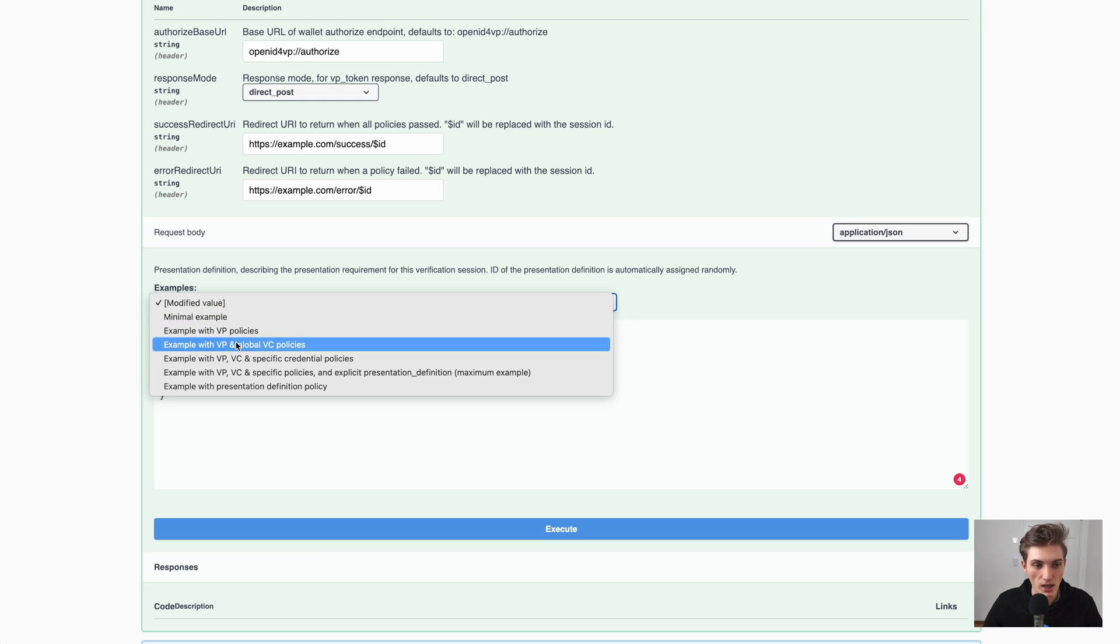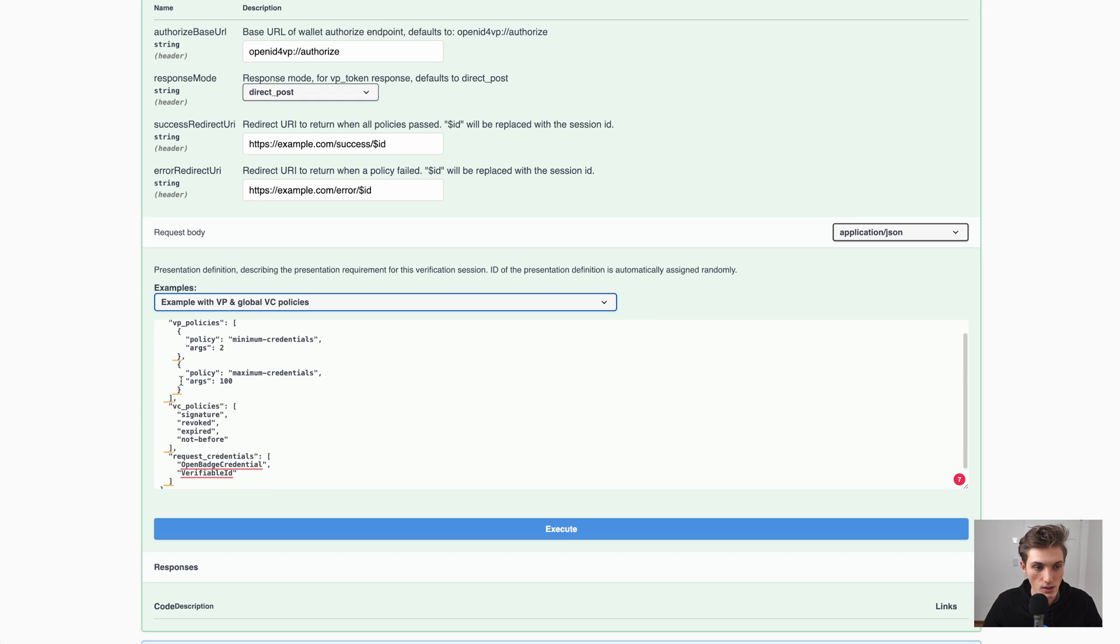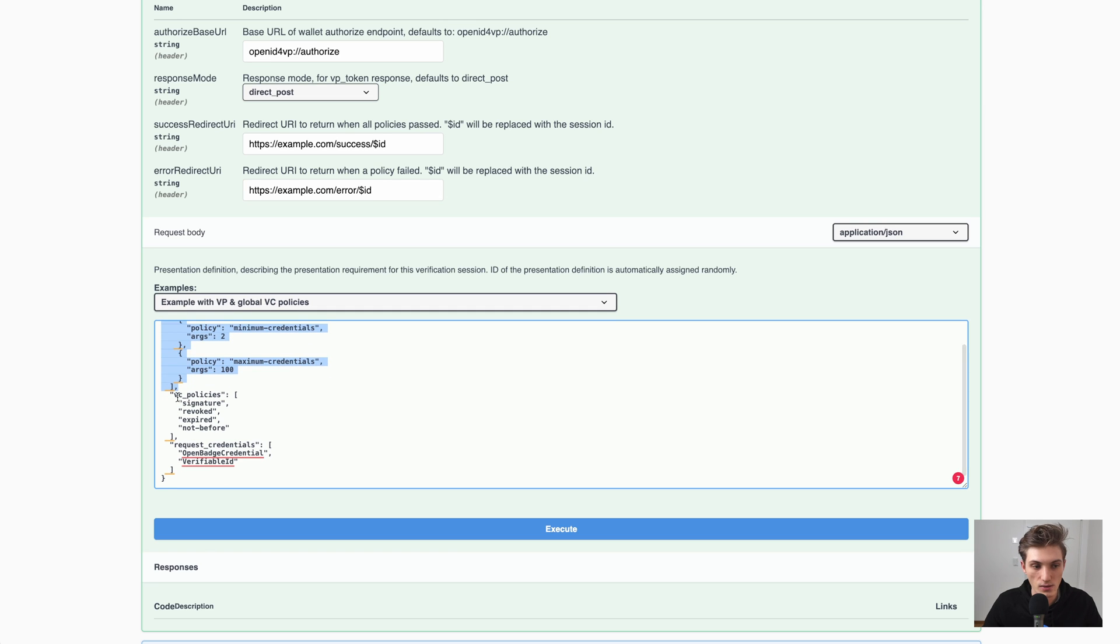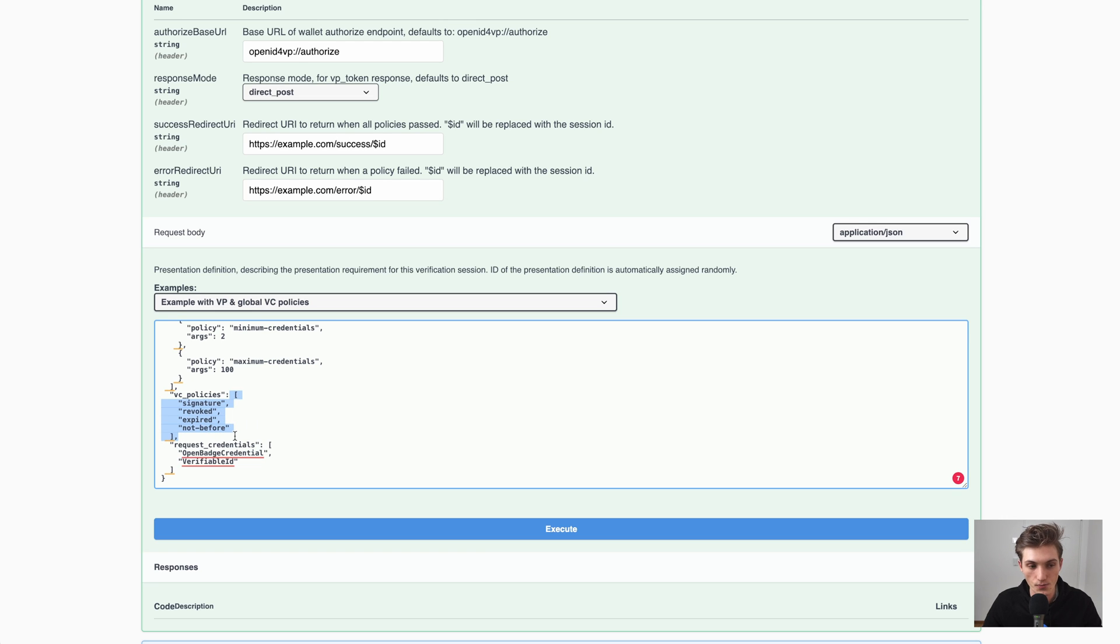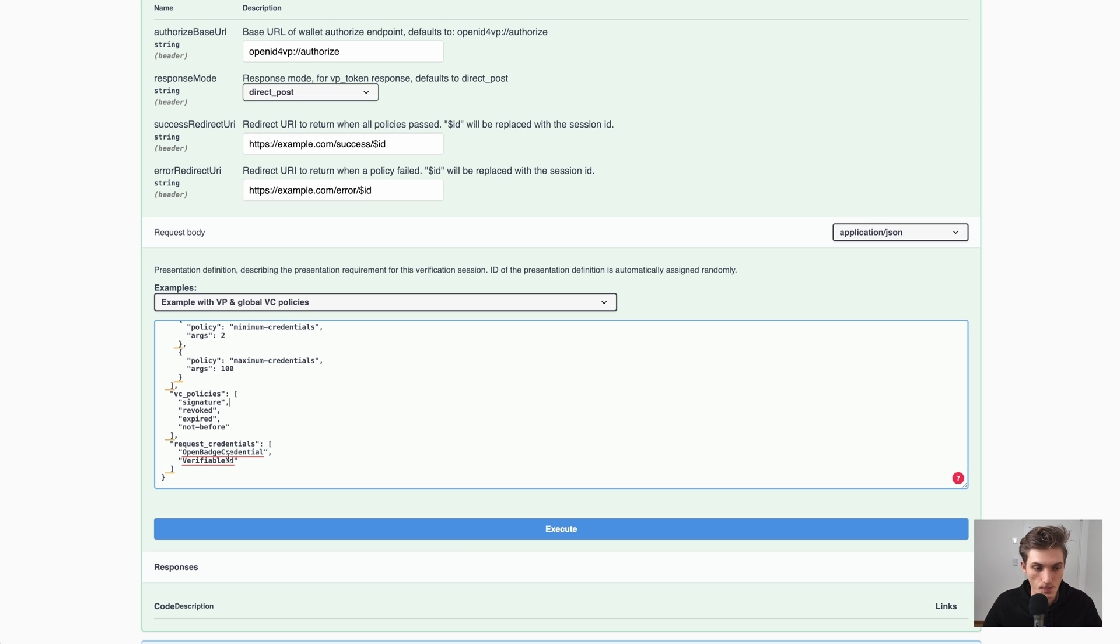But we also have the VC level. So here, next to the VP policies, which is a list of policies, we also have the VC policies, which is a list. And these are applied to all credentials requested. So here we have an open batch credential and a verifiable ID. So the signature policy will be applied to both of them.